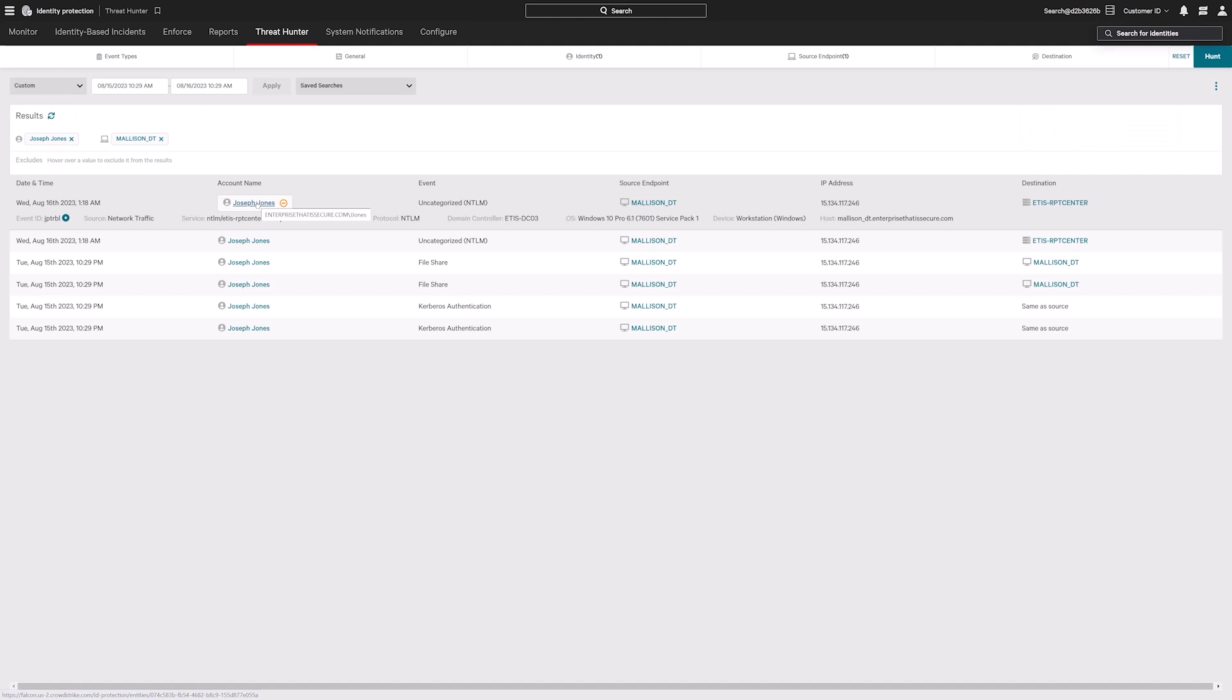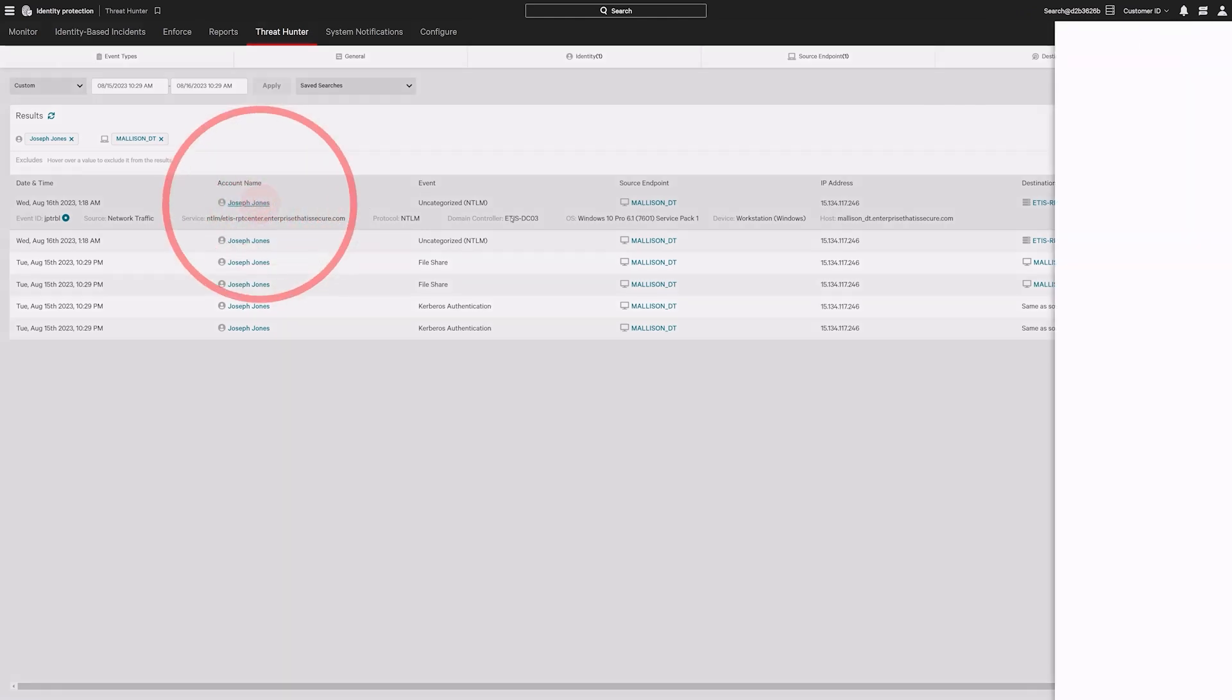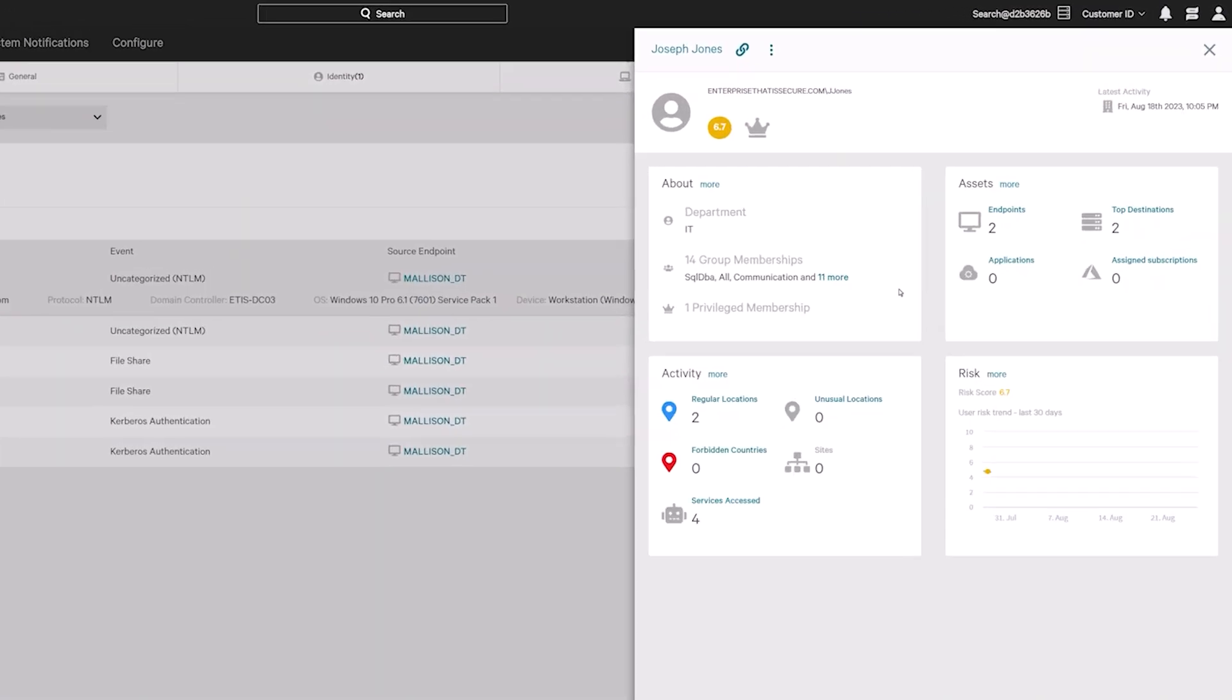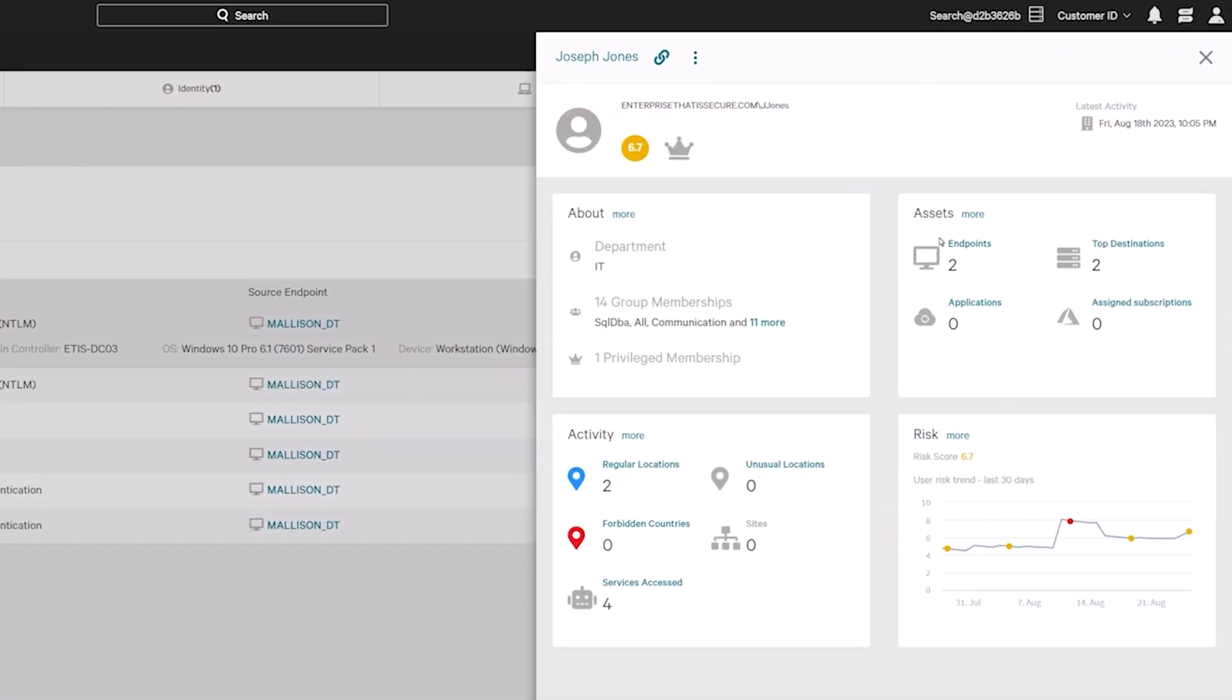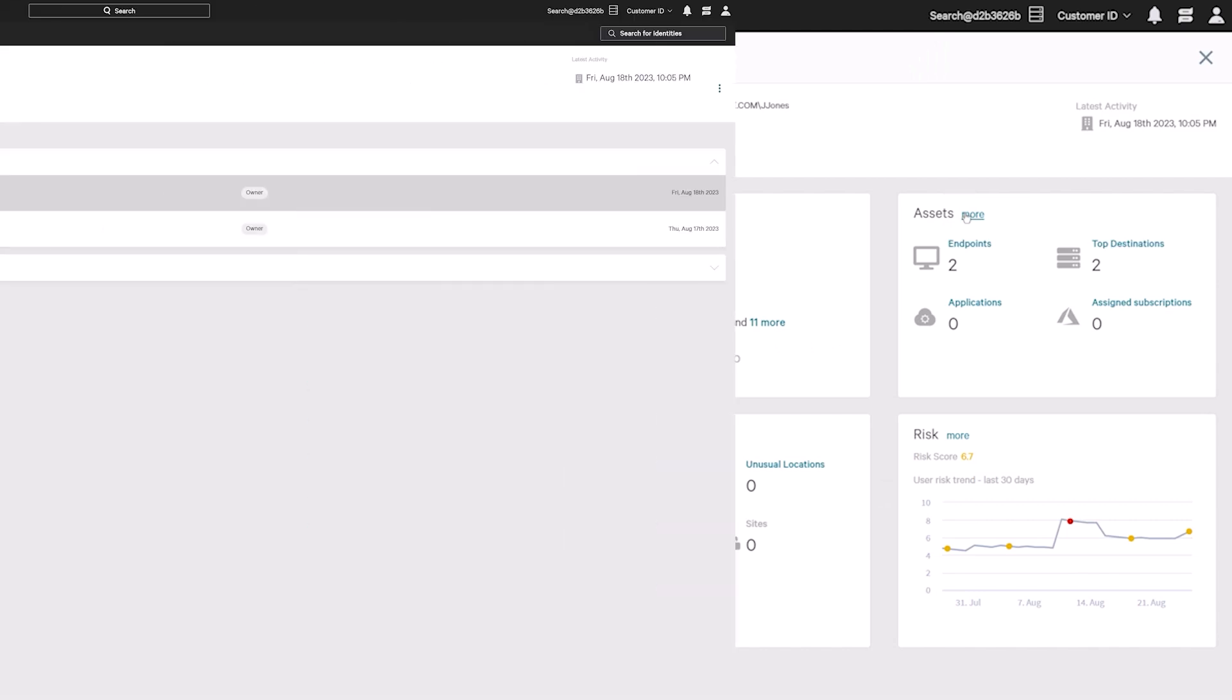With effortless identity threat hunting to home in on potential lateral movement events from unusual locations, non-human accounts, and more.